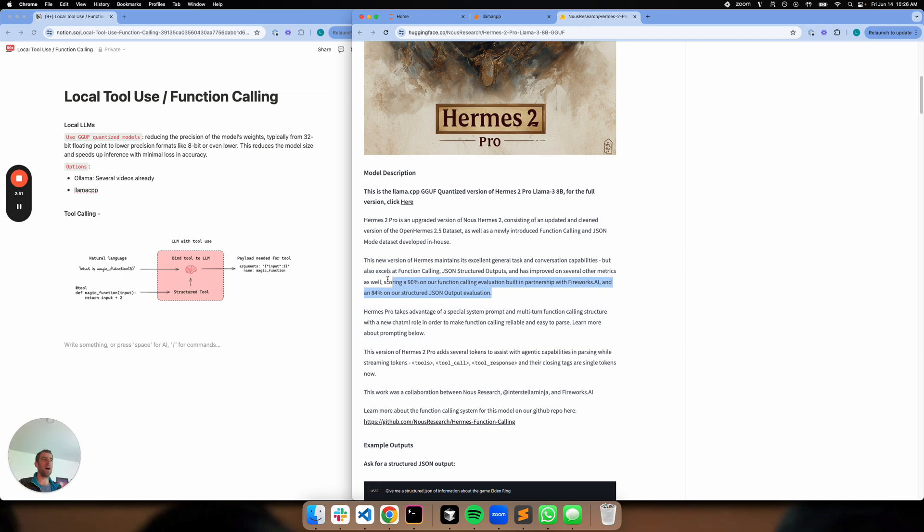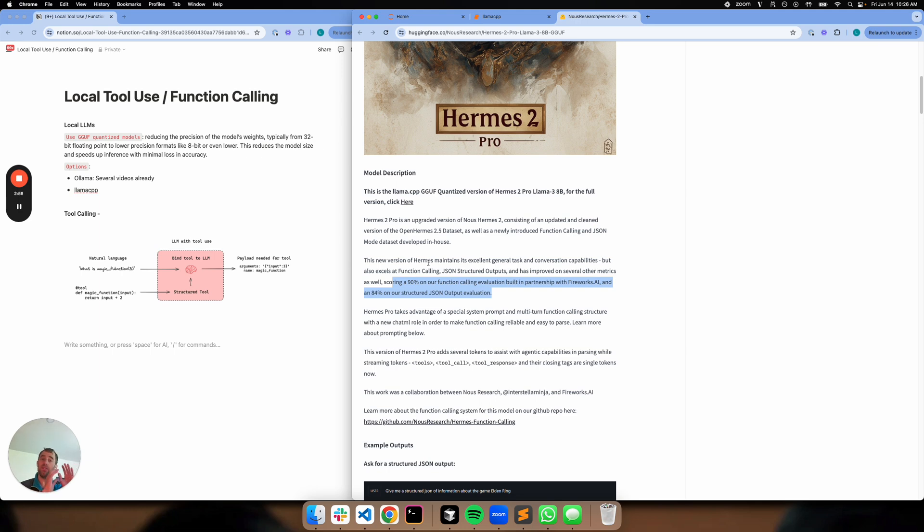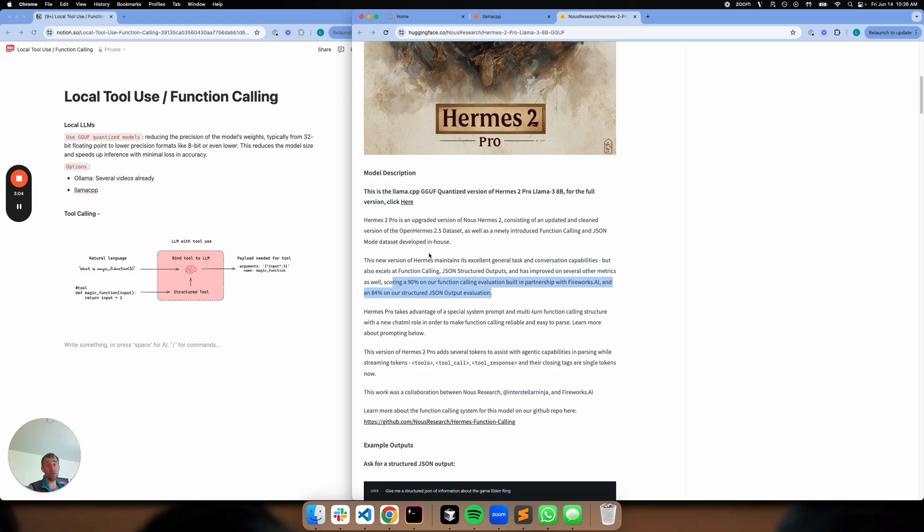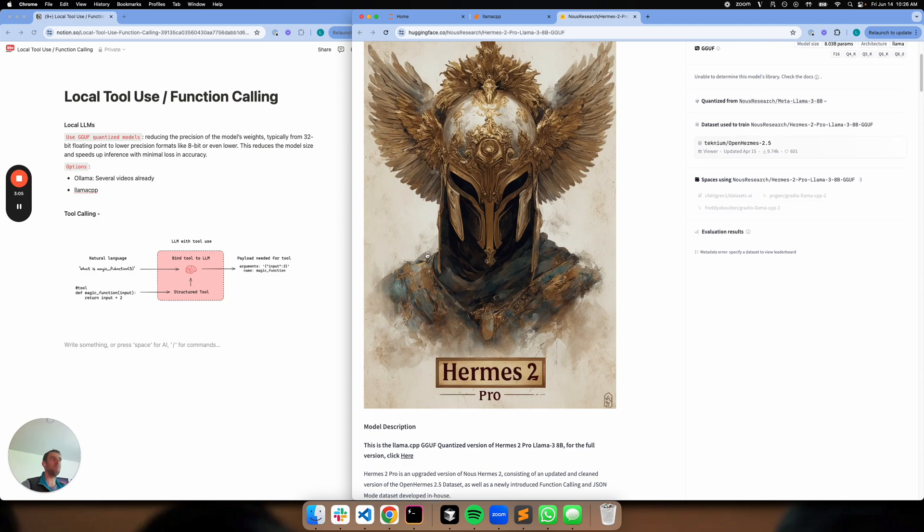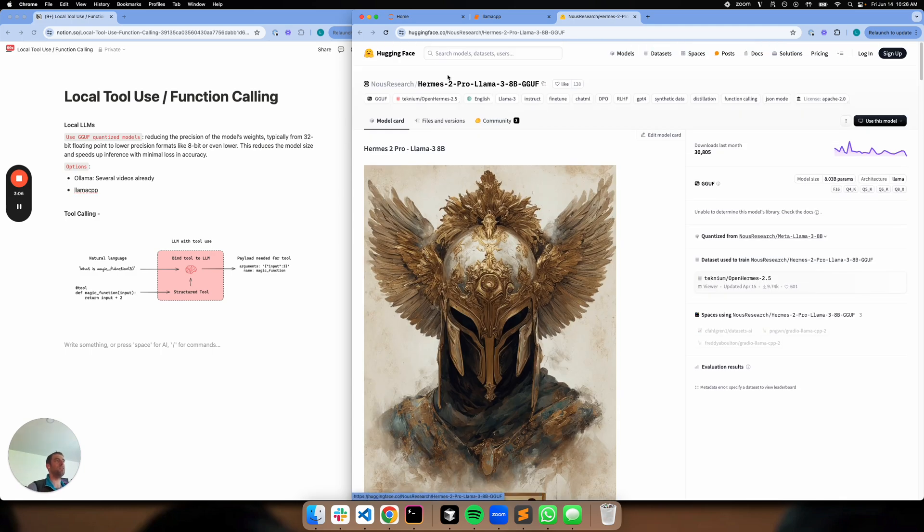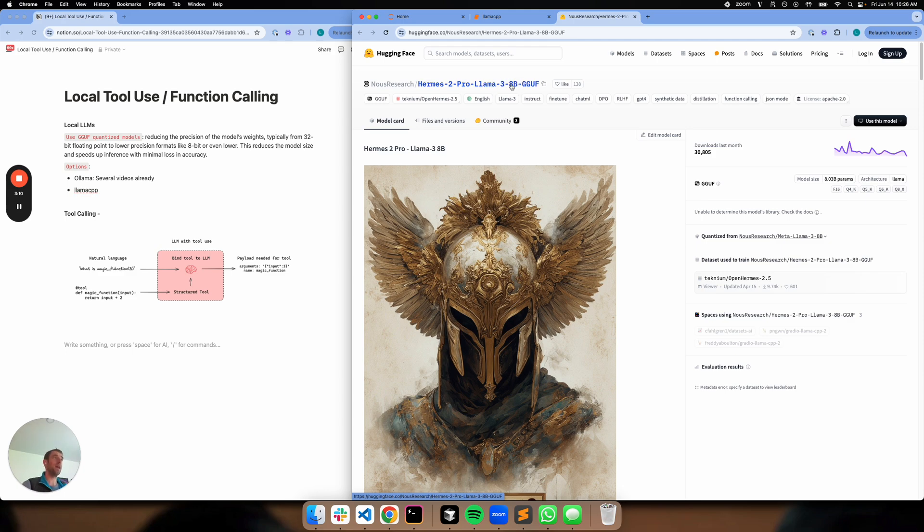Most providers, I talked to Fireworks for example, don't recommend tool calling with 8 billion parameter models. Same with Grok. So 8 billion is definitely small, but it's what we can run locally on our laptop. Unless you have a larger laptop, you can try 70 billion of course. But we're going to try this out. So we're going to be using this Hermes II Pro Llama 3 model that's been fine tuned for tool calling, 8 billion parameter model.